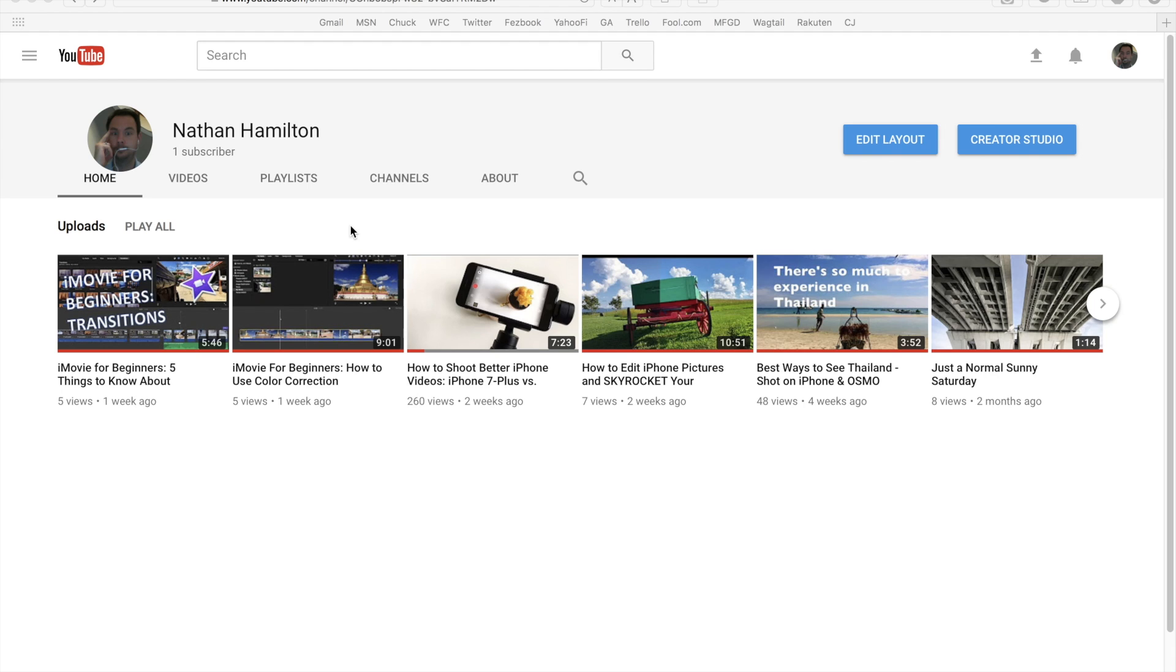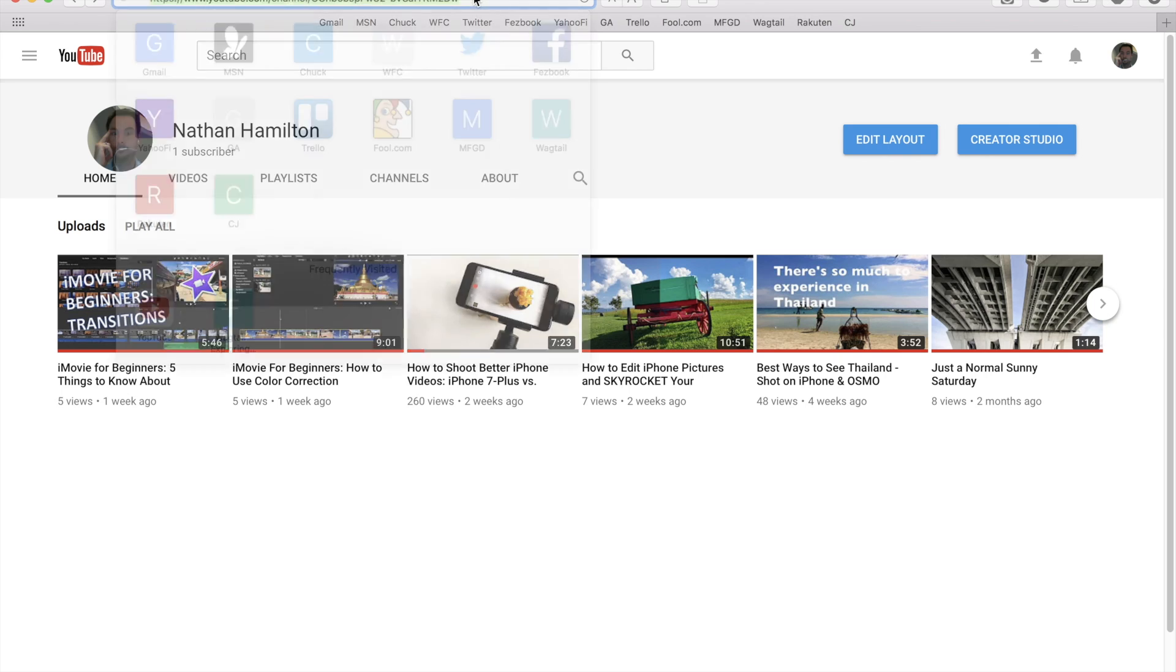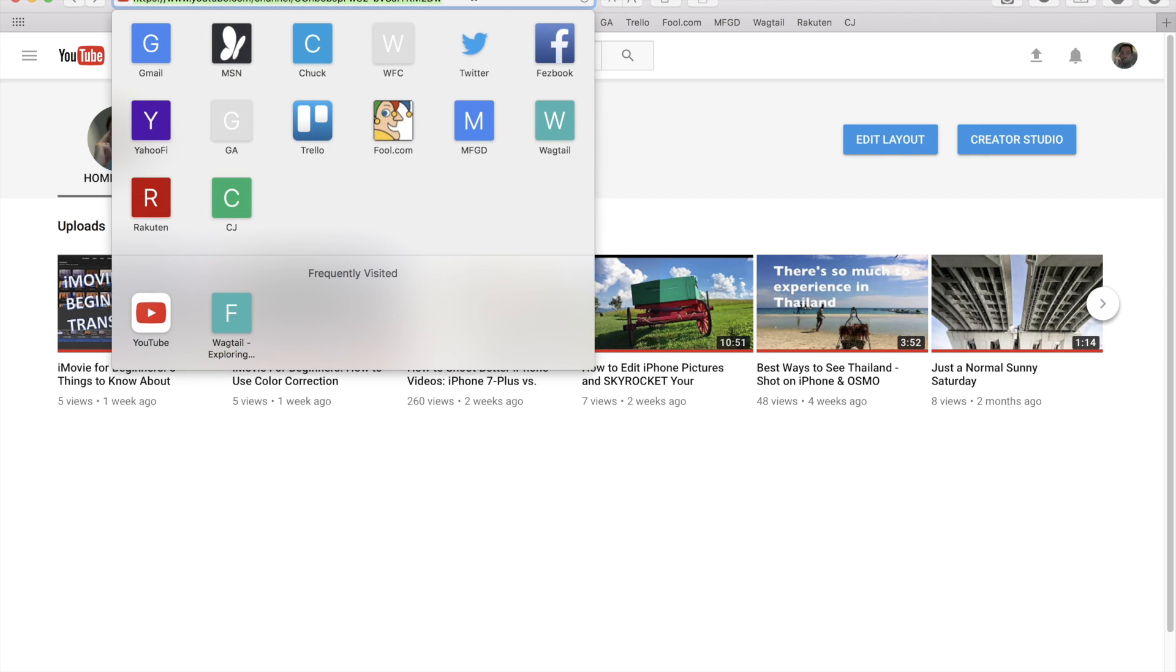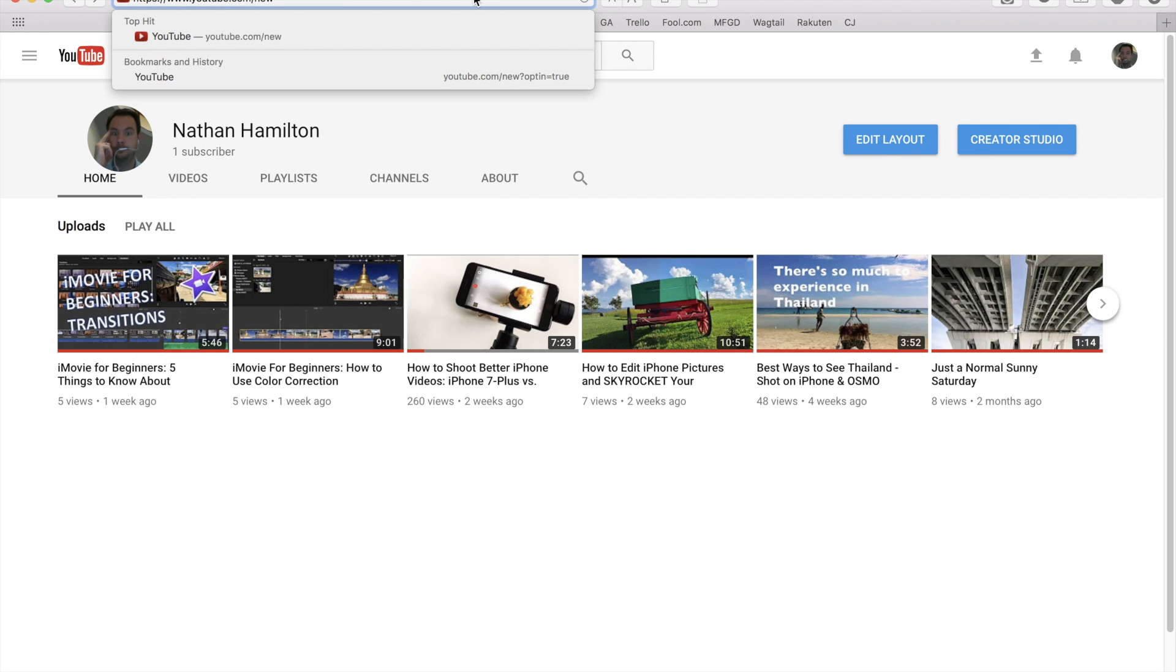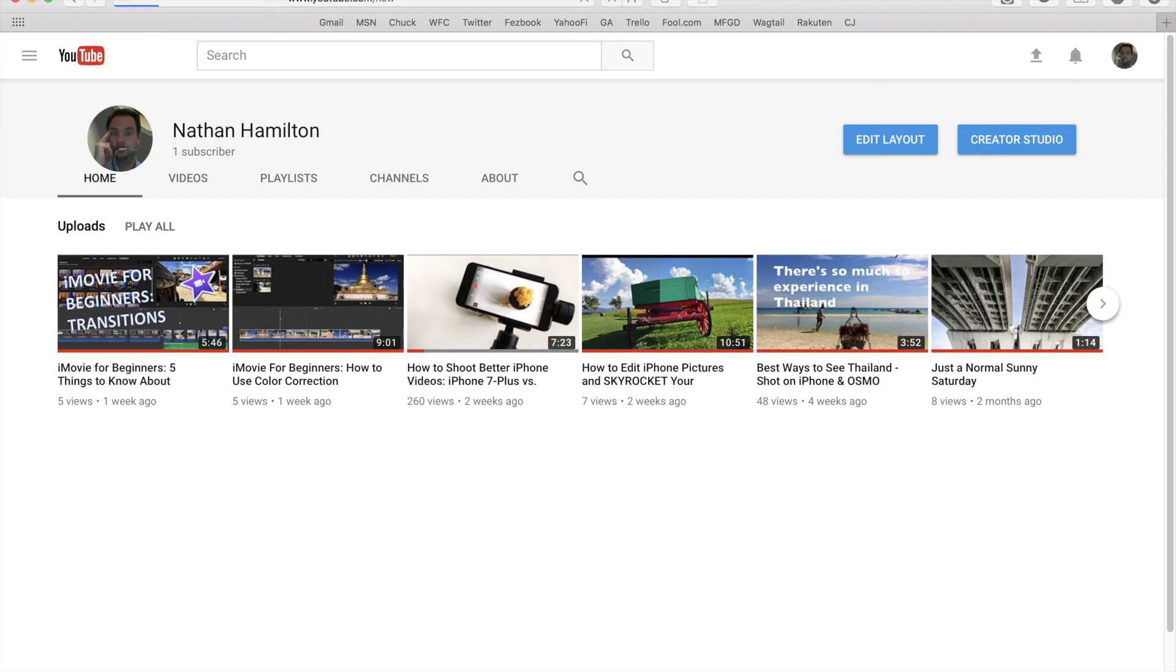But at this point with YouTube updated, it's very easy. To get the new YouTube layout, what you're going to want to do is go to www.youtube.com/new.